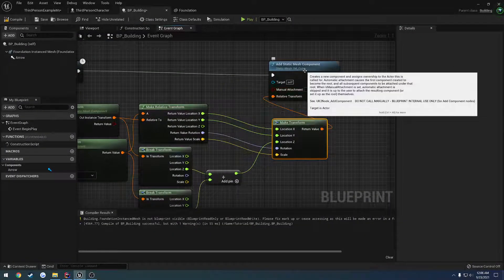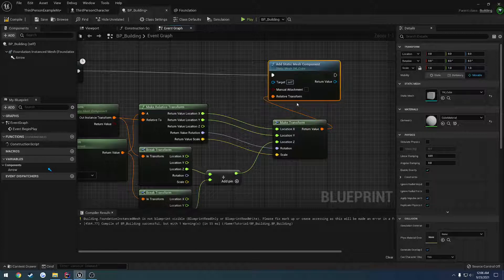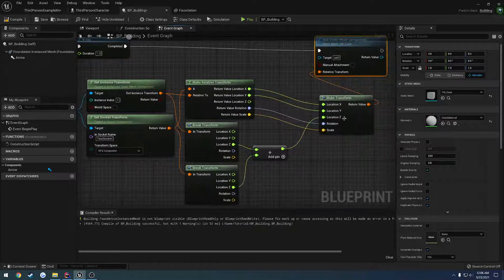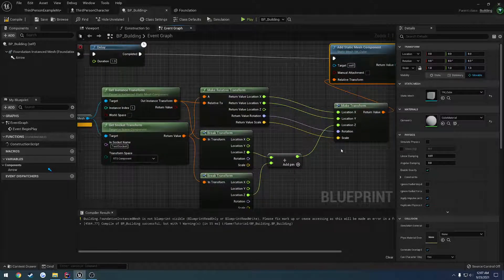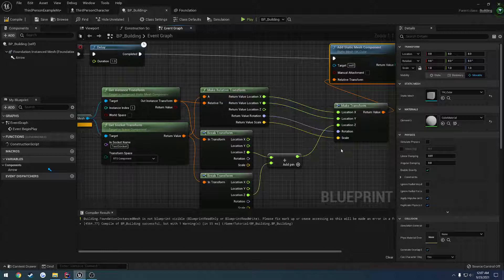To correct for the Z-axis, we simply take our instance transform and the initial socket transform and add the two Z positions together. With that we now have the correct Z-axis, placing it right where our socket is. Because of that we can add whatever offset we want and go from there. This is going to be the basis for our snapping — figuring out which component we hit and which socket we're closest to as our way to determine where to place the next building item.